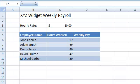Let's start with the basics. What is a cell reference? A cell reference is how we refer to a cell in a formula. For example, let's write the weekly salary formula.